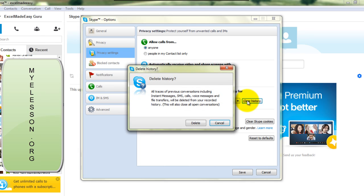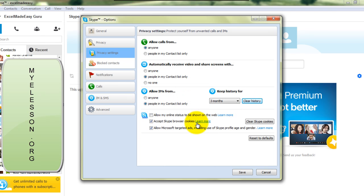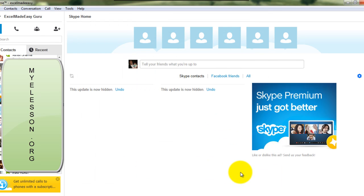So these are the two ways of deleting the call and chat history in Skype. I hope you liked this video. Until the next video, this is your guru signing off for the day. Have a wonderful day ahead, happy learning.